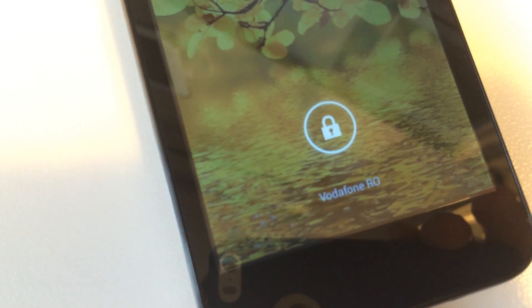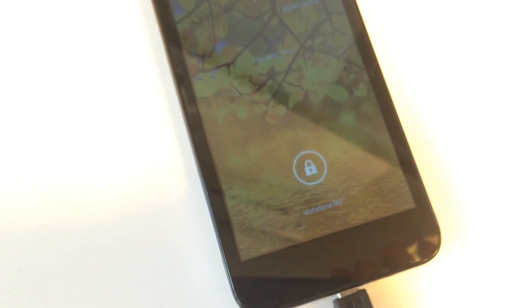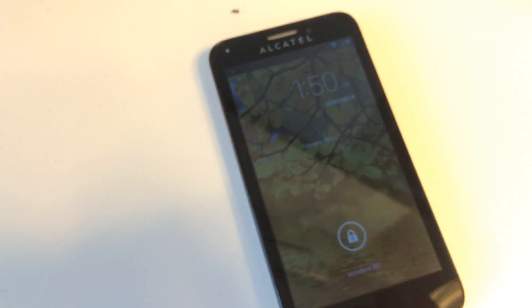As you can see, Vodafone Romania running in this Alcatel One Touch Fierce.